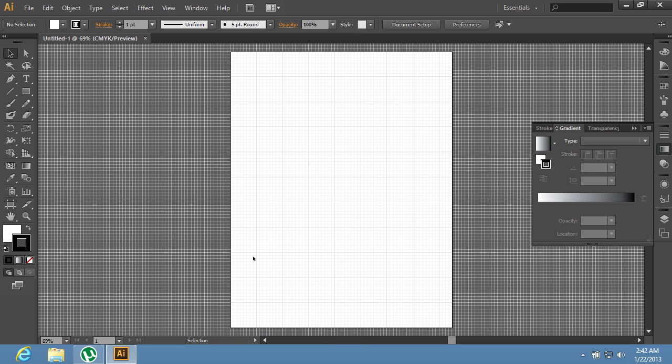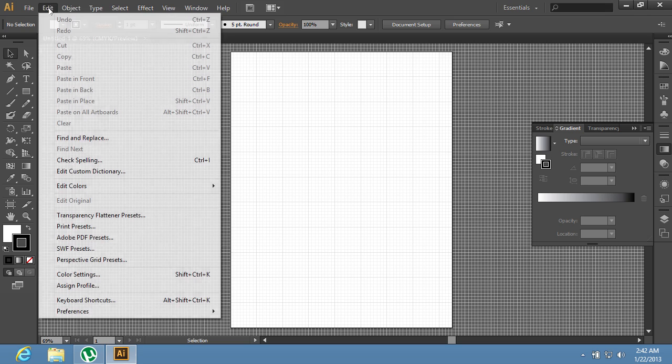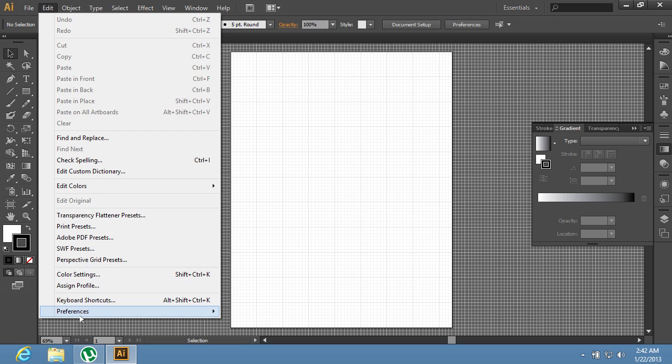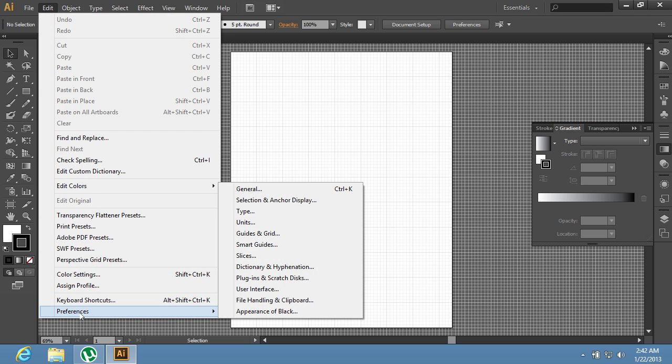Then go to the Edit menu, select the Preferences option from the drop-down menu and choose the Guides and Grid option from the sub-menu.